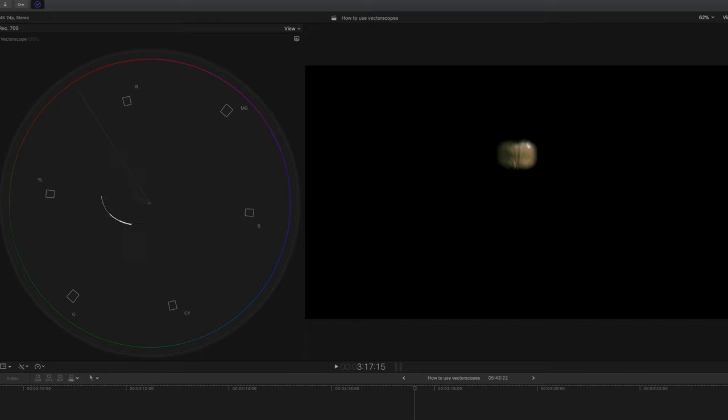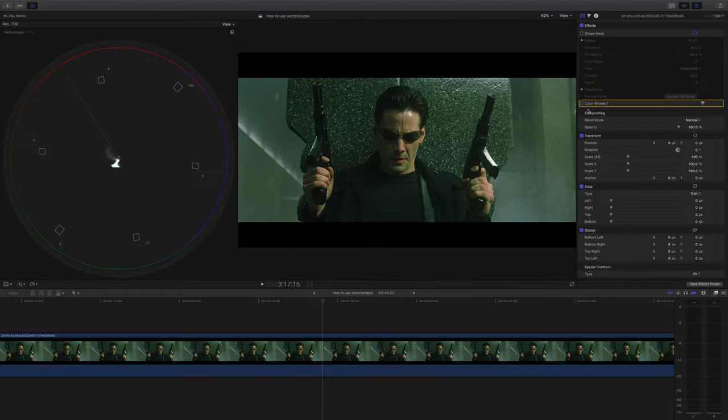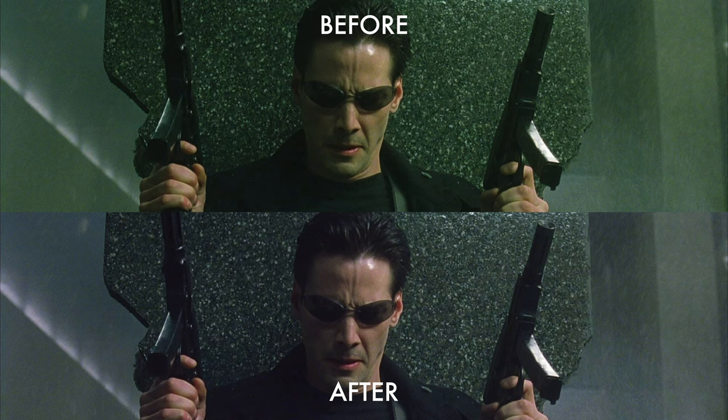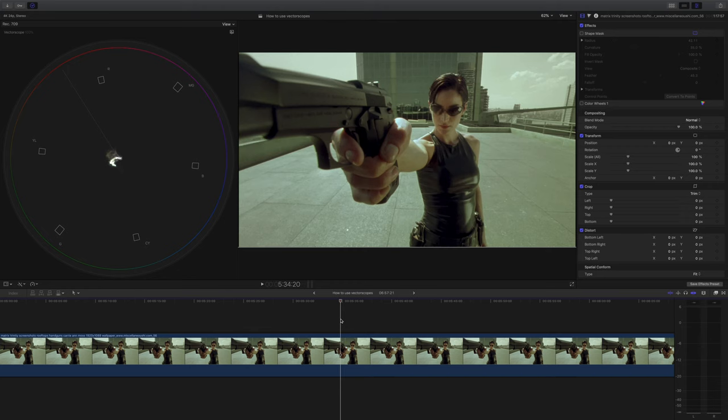So what I've done is I've tried to un-Matrix grade the Matrix by adding in a load of purple to the midtones. And just look what it's done to the image. Here's the before and after. Can you imagine if this is what the Matrix looked like? Don't get me wrong, it'll still be a cool film.